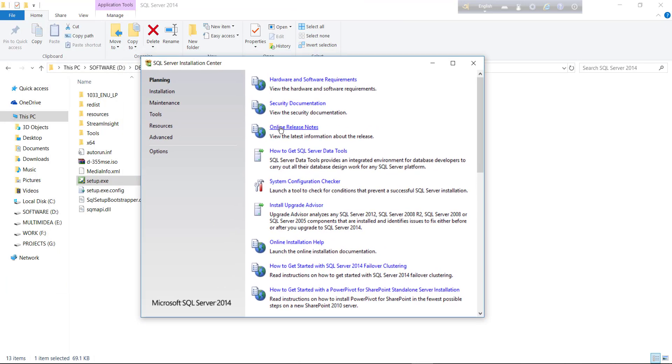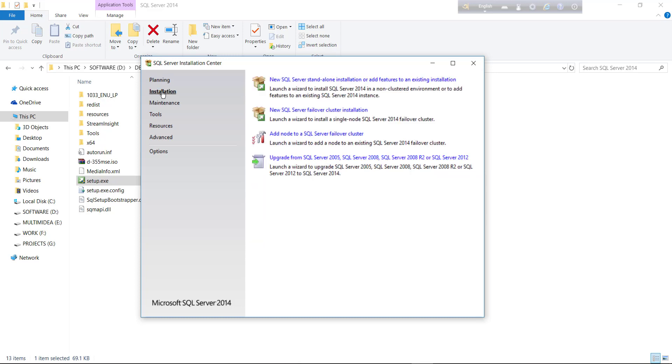Just click installation and new SQL Server standalone installation or add feature to existing installation. Just click on it.